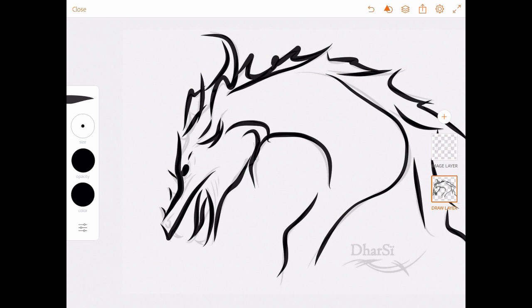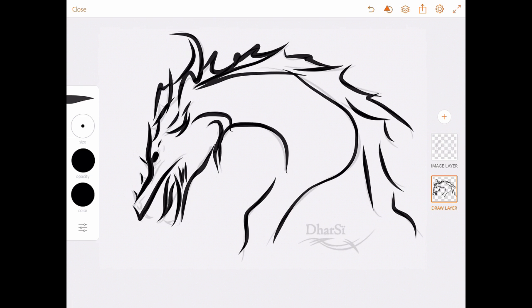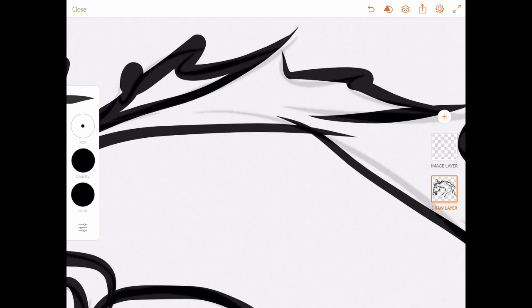But anyway, that gives you a rough idea. I'm using a stylus here, but you can use your finger. But using a stylus, obviously, gives you a greater amount of control.